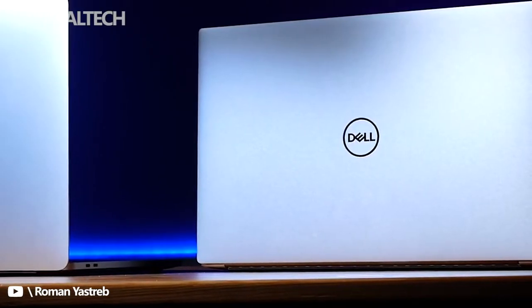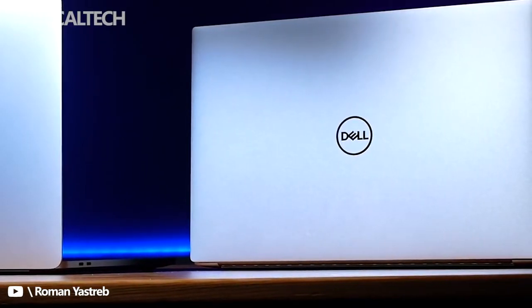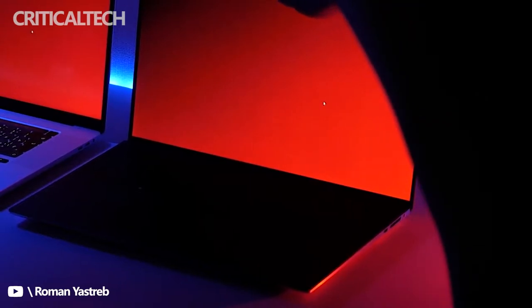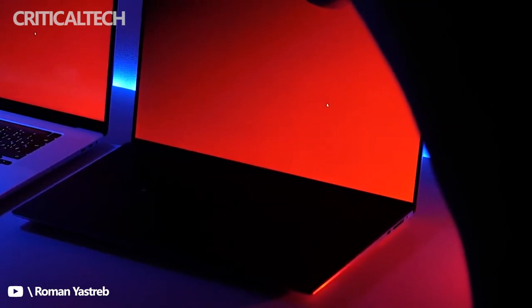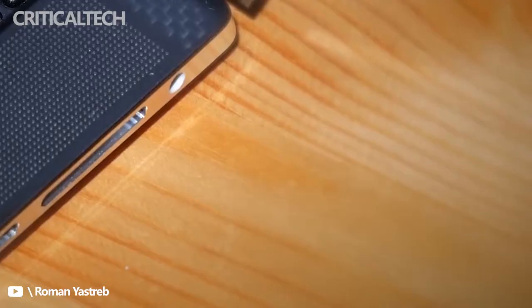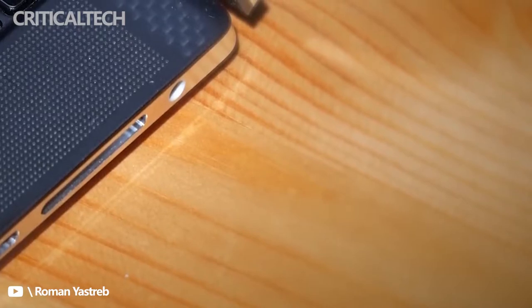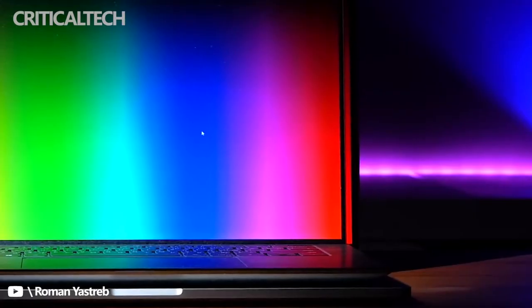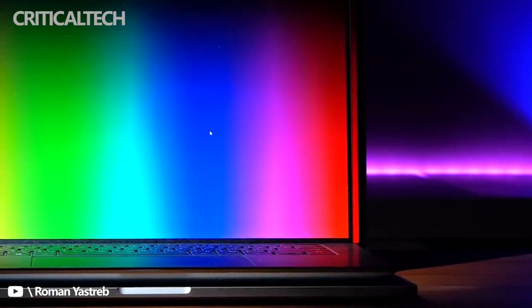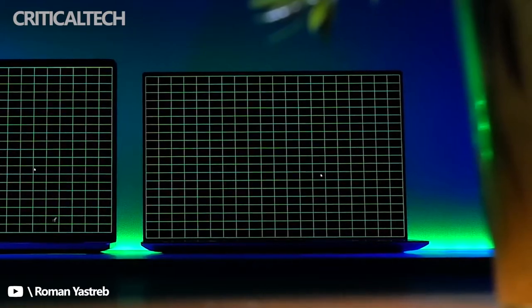The Dell XPS 15 hasn't changed much since its big overhaul for the 9500 model. The latest 9520 model has carried forward the svelte aluminum build that looks more like a 13-inch than a 15-inch laptop. It's not particularly light due to the all-metal build, but it feels solid no matter how you hold it.